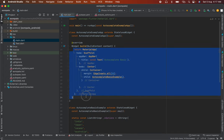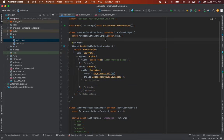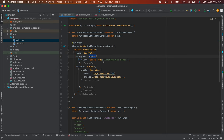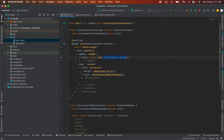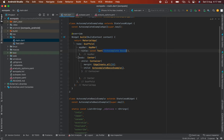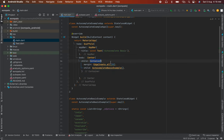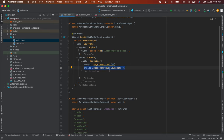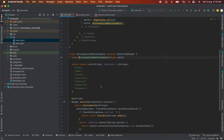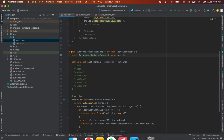Here I have a MaterialApp with home scaffold and app bar. You can see I have 'Autocomplete' in the title. Then I have body with center, container, and margin on all sides. This is a basic autocomplete example.